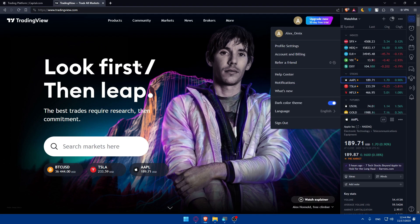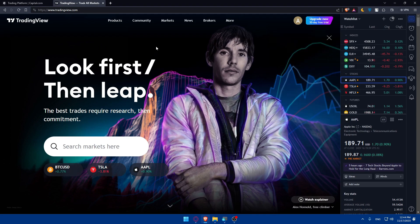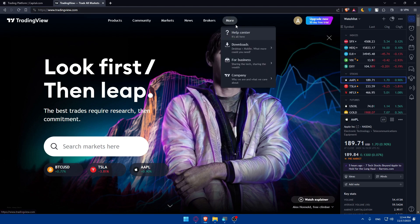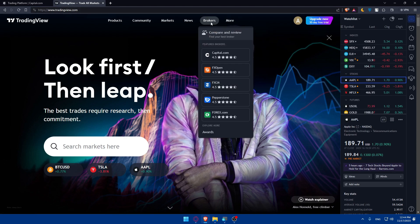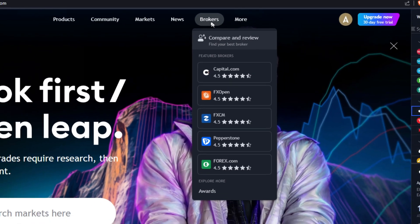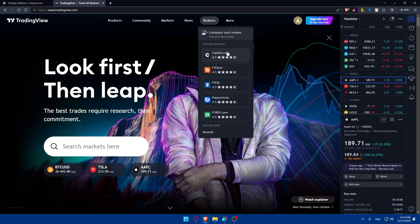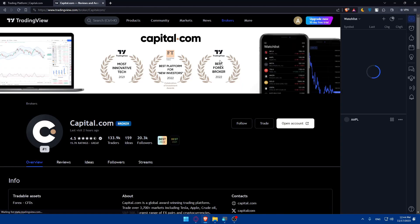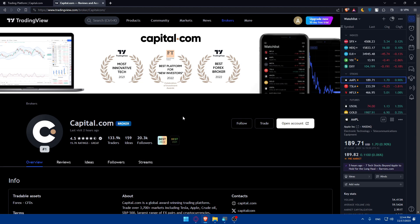Then go back to TradingView. So there is a way to connect the Capital.com to TradingView is simply by going here to TradingView. Go at the top here to broker. And as you can see, you'll find your Capital.com. As simple as that, click on it.